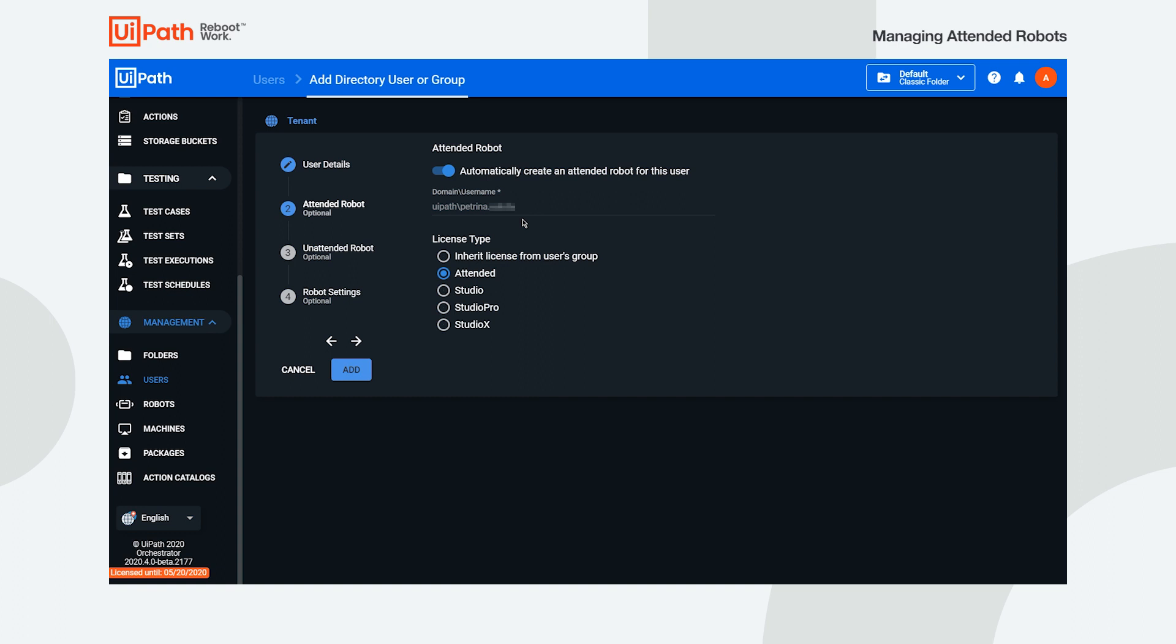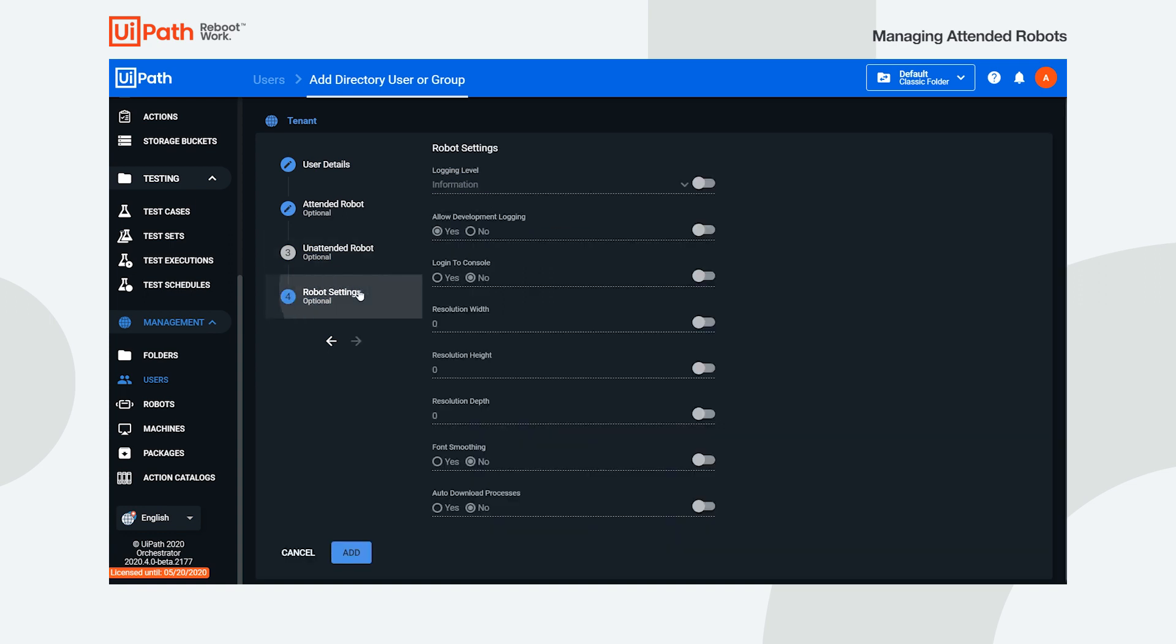However, if you also want to customize the robot settings, simply navigate to the corresponding section and make the desired changes. Remember to enable the toggle for each field in order to make it editable. When you're done, click add.